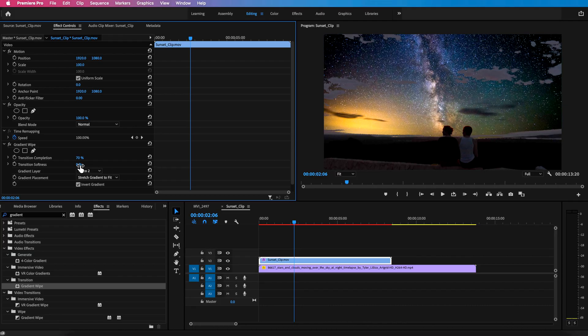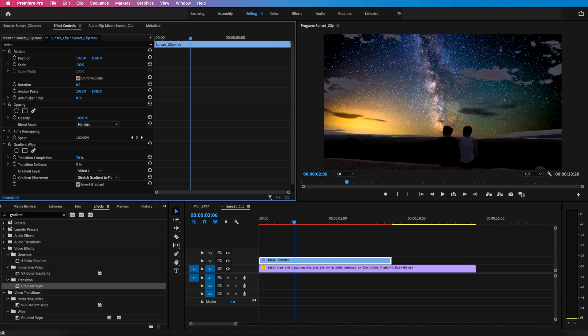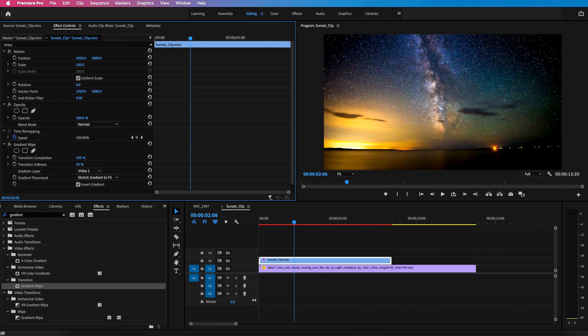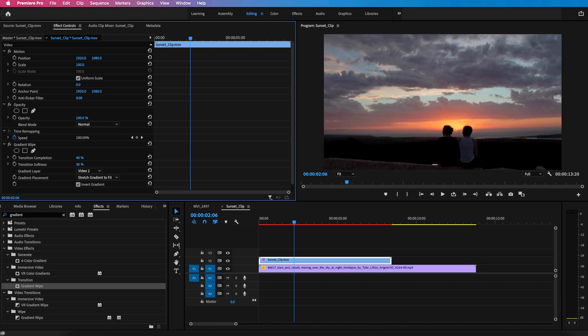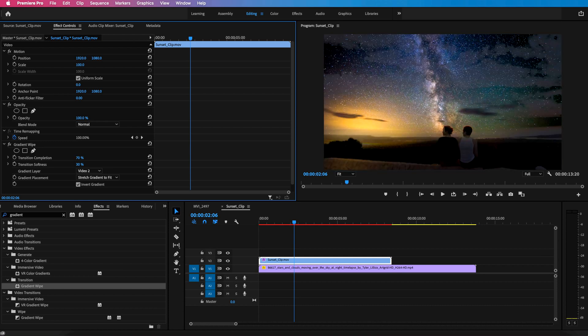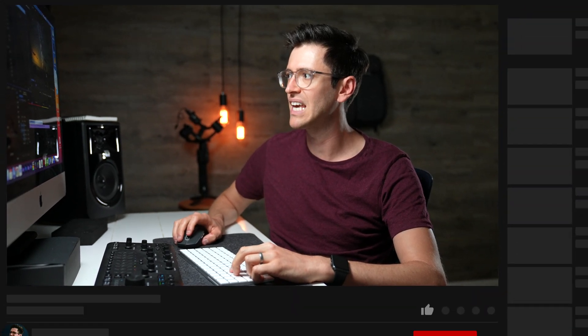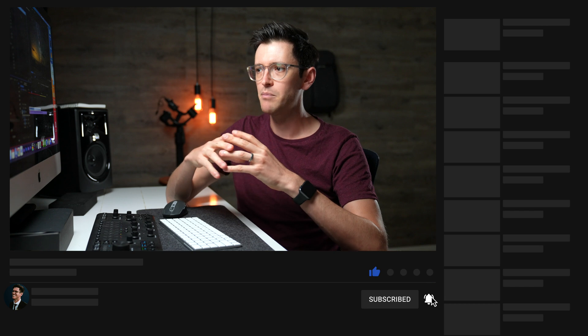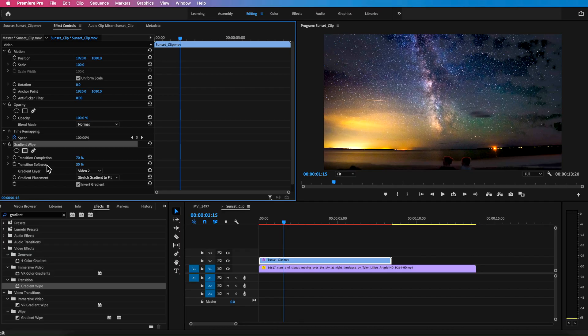But you might run into a few issues here when you start to drag up on the softness. So if I drag up on the softness here, you can see it's starting to remove more of that lower part of the image and we want to try and keep that. So this is where this effect might work for some particular clips, but we need to give Premiere Pro a bit more information to really make a really solid matte that we can use.